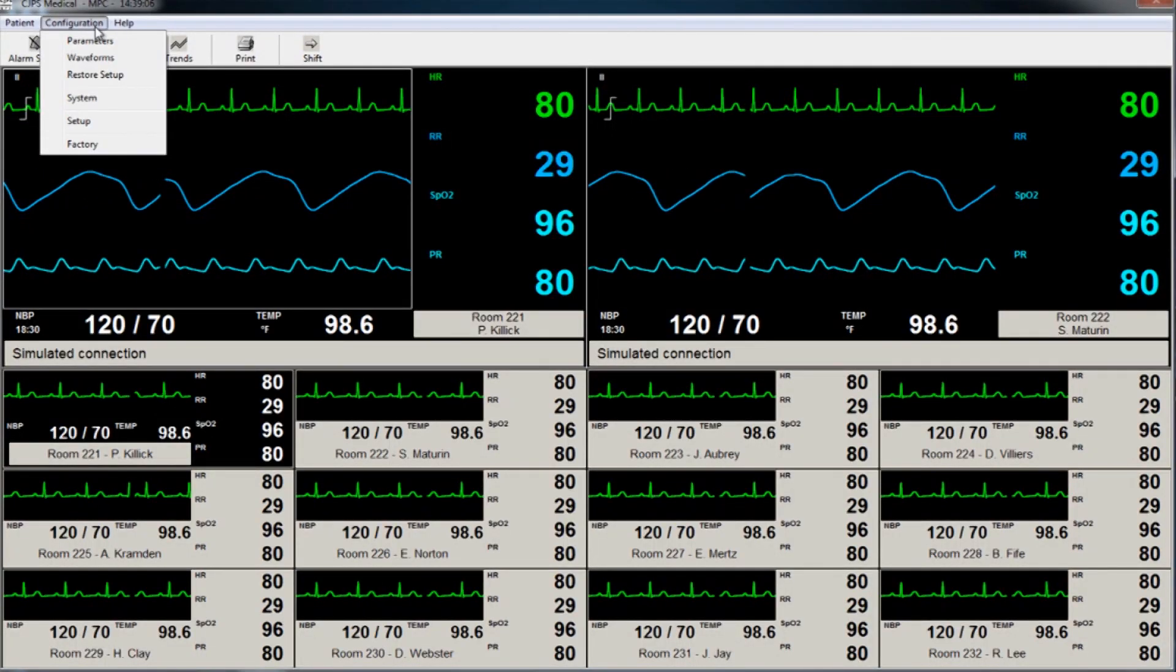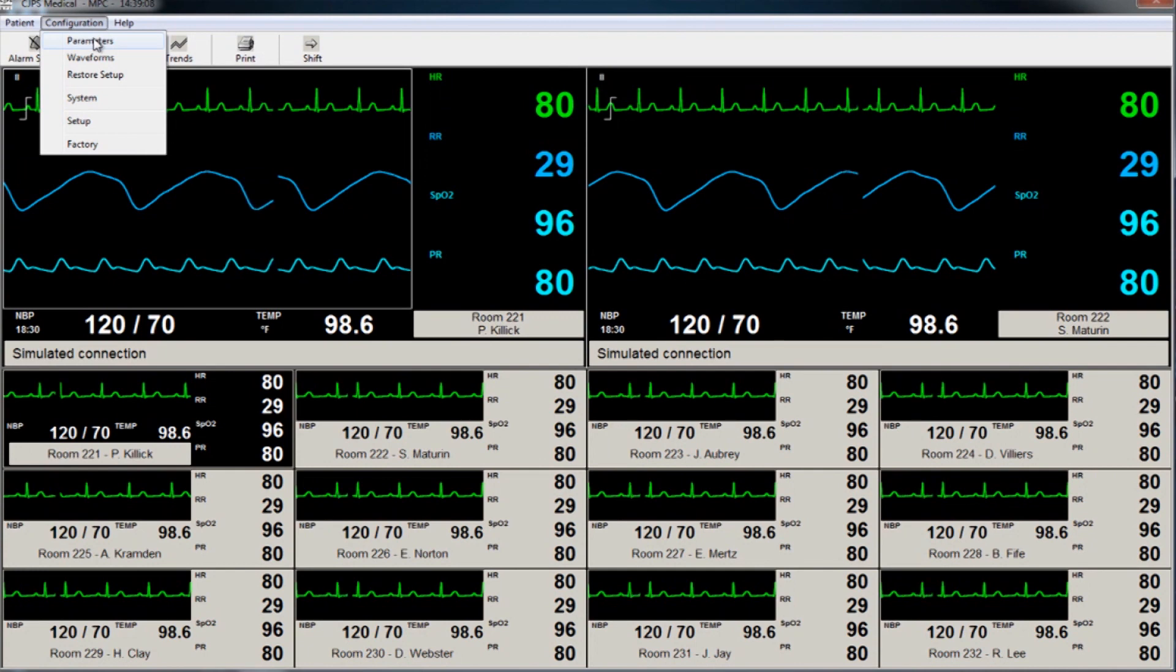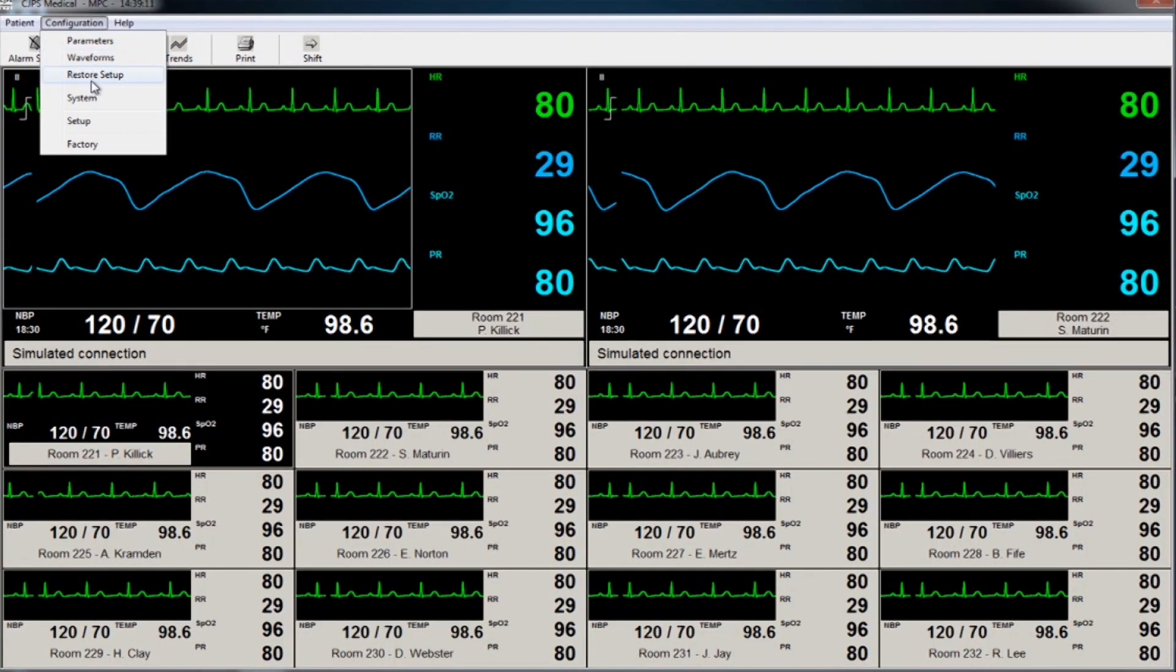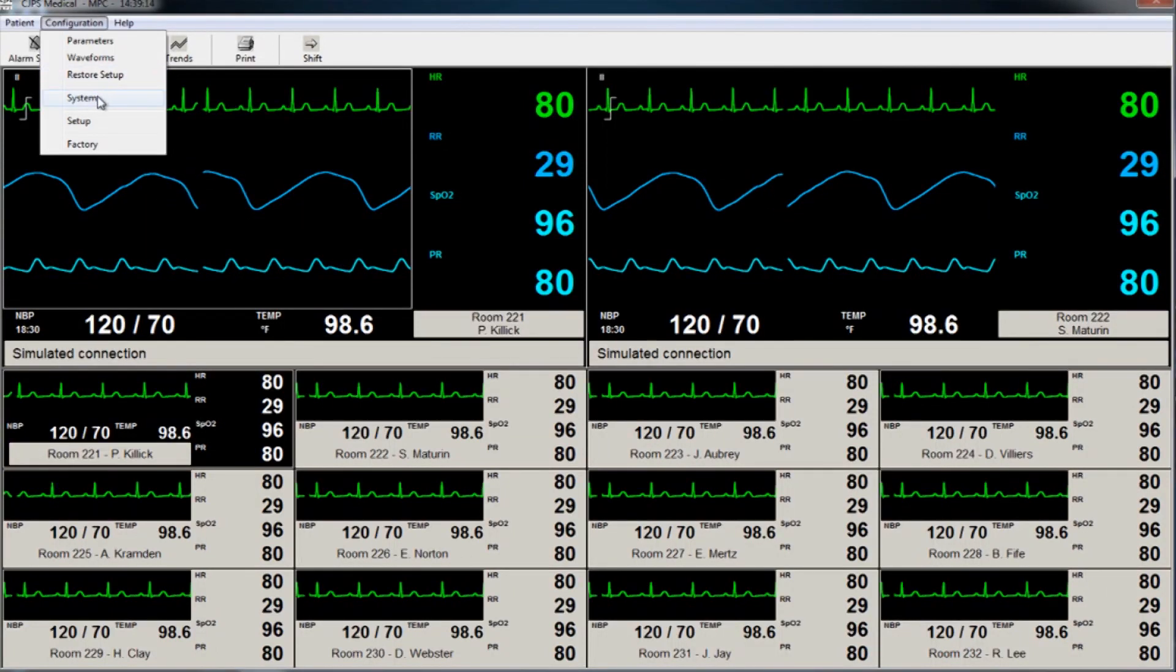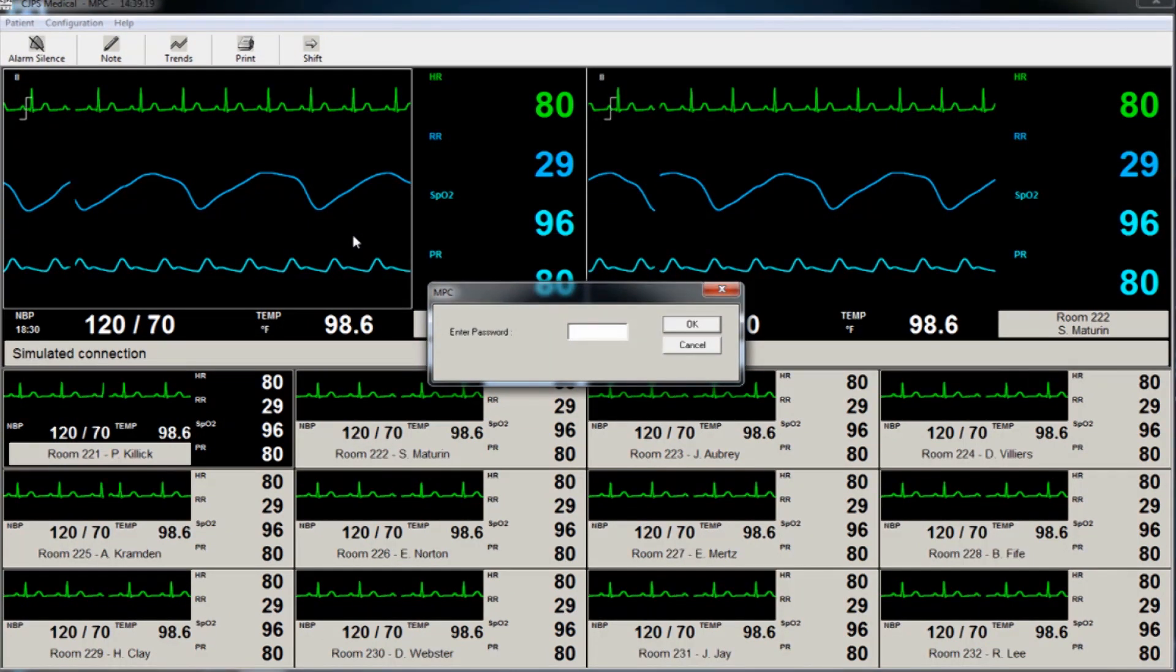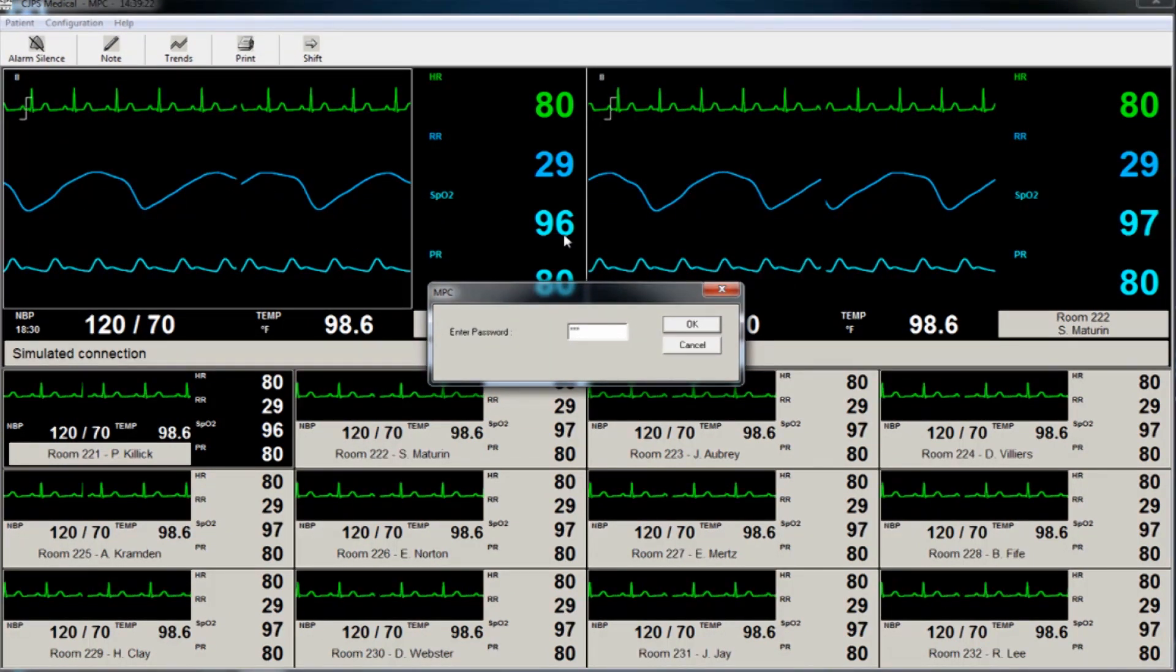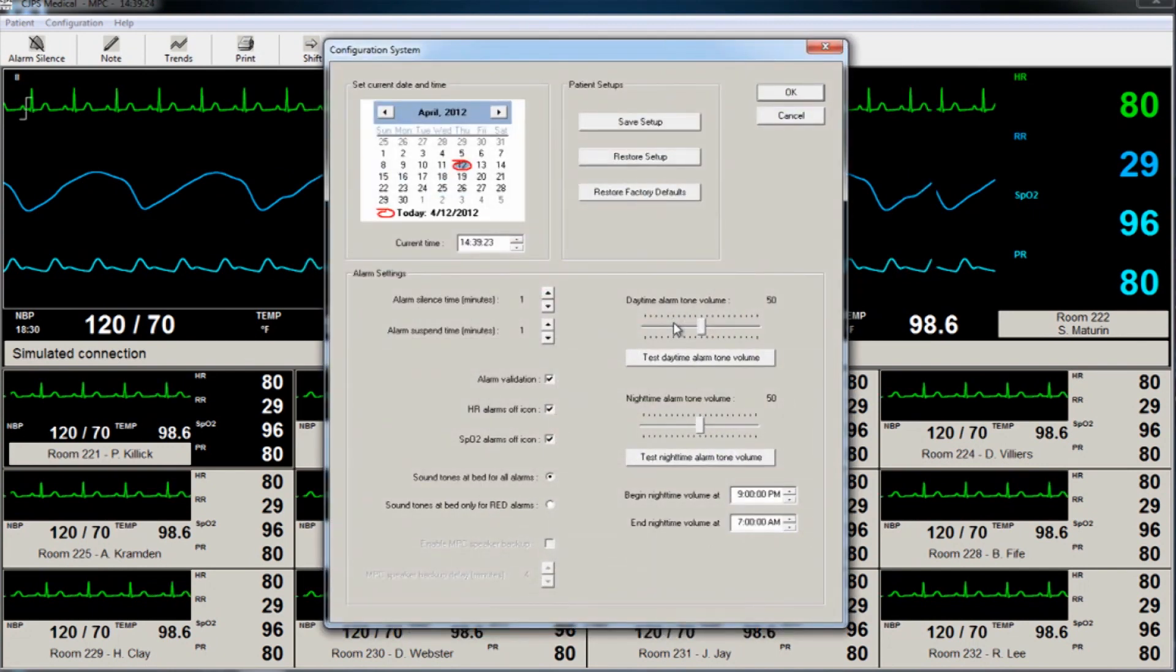The user can configure the waveform settings and parameters for each patient or restore default settings for each patient. Click on System to set the date, the time, and adjust alarm silence and suspend times. The user can check the monitor setup in the Alarm Validation screen.